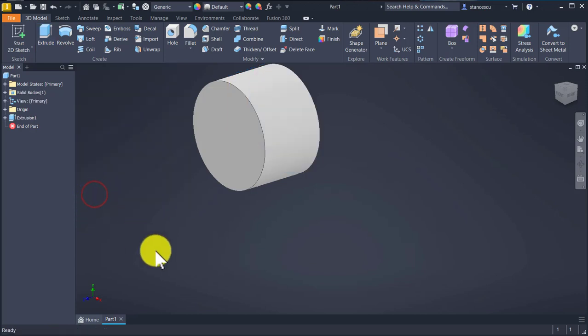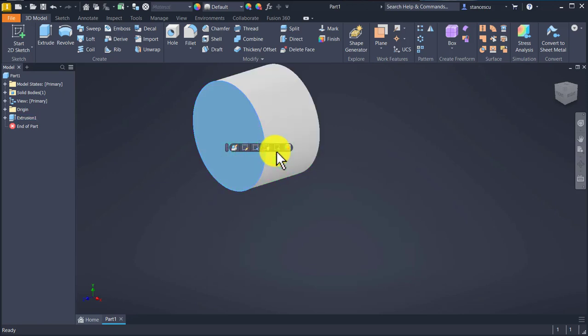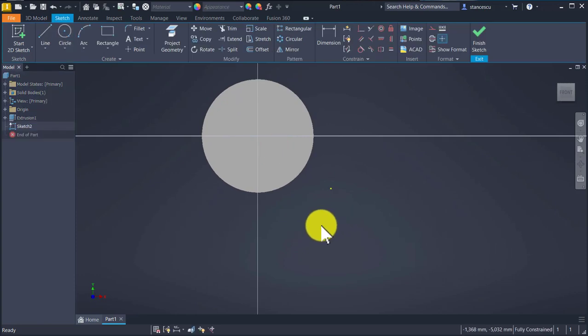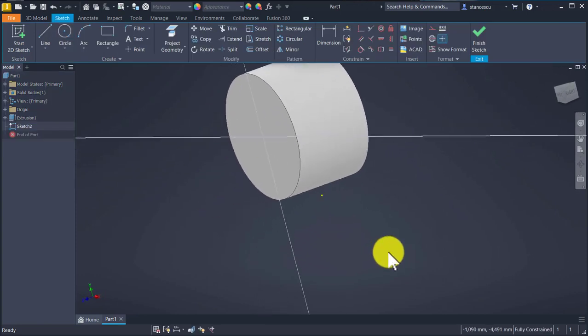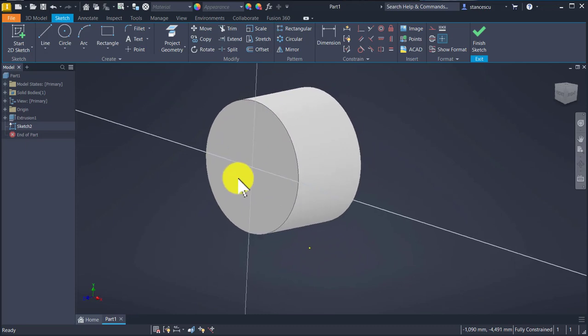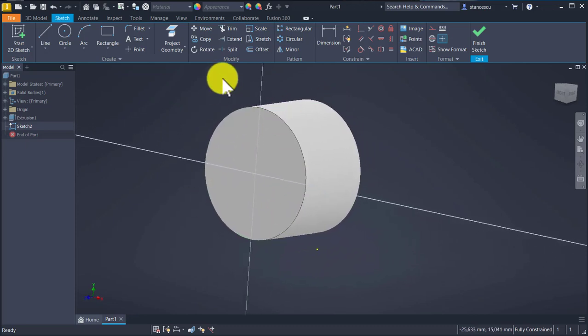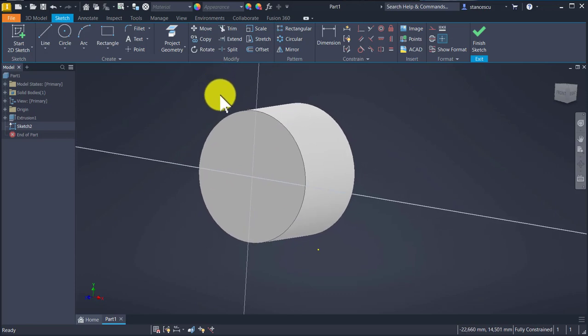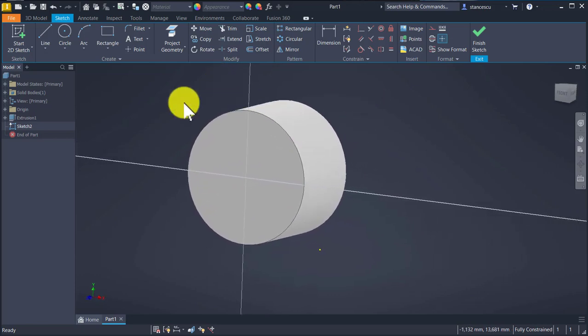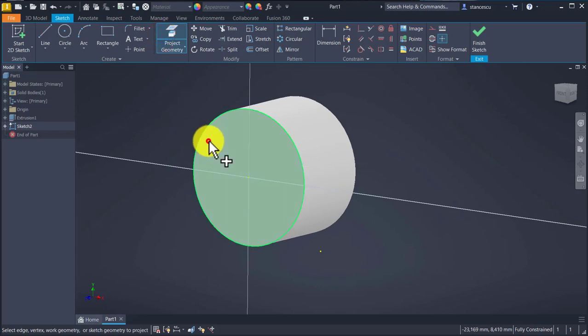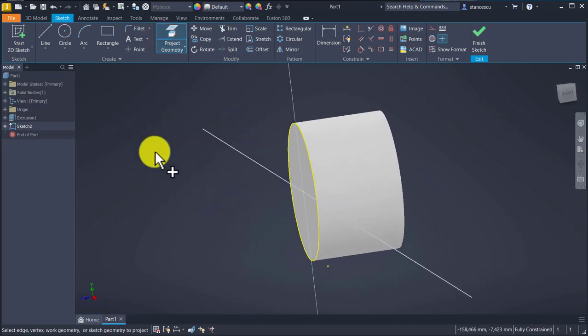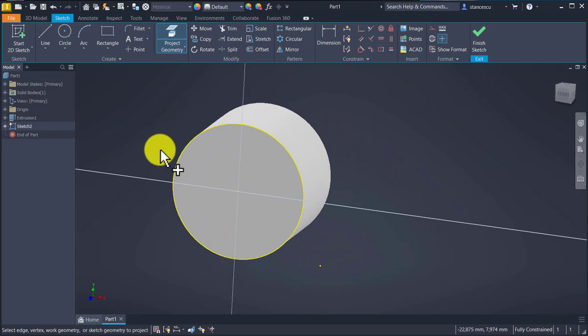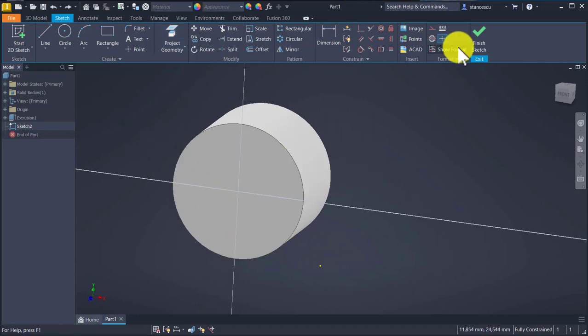And now I want to create something on this face. As you can see, I don't have a contour. This circle is not automatically projected on the new sketch. Now it is. Control Z, finish sketch.